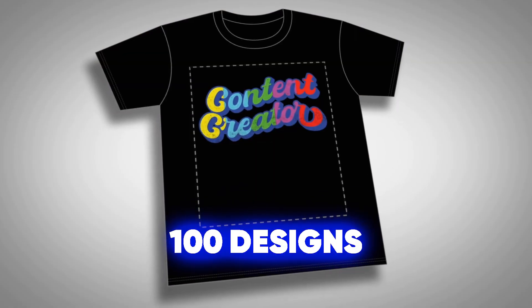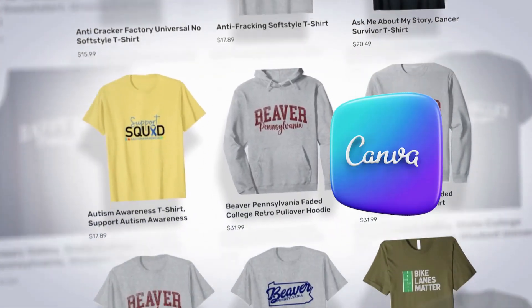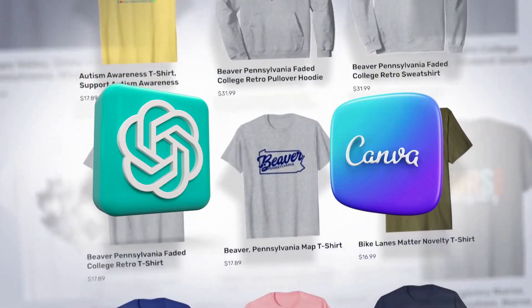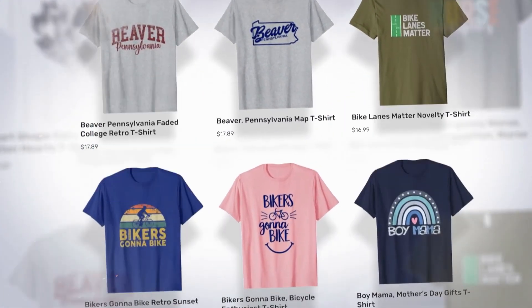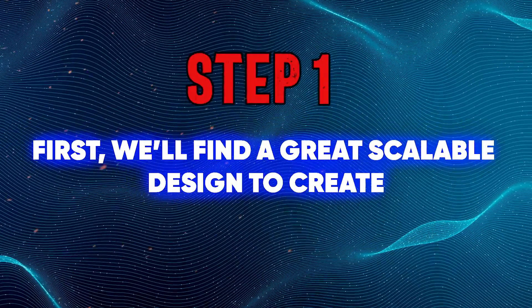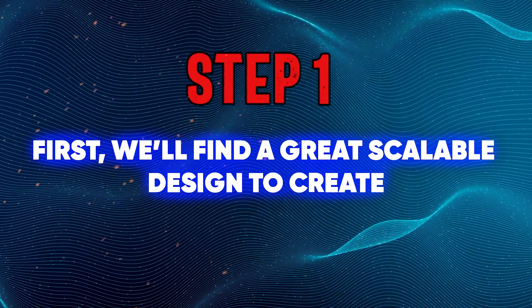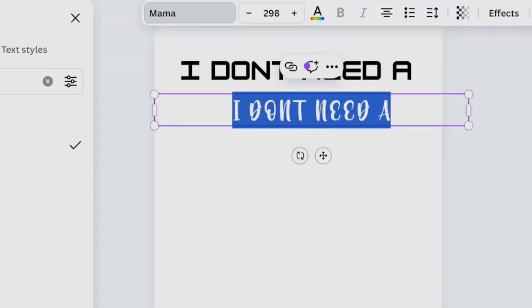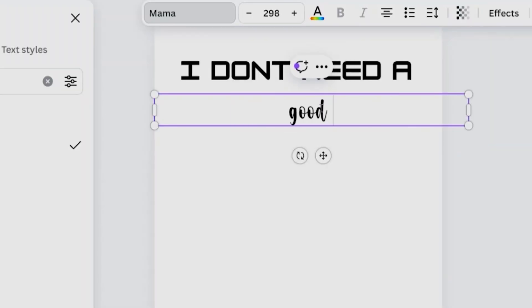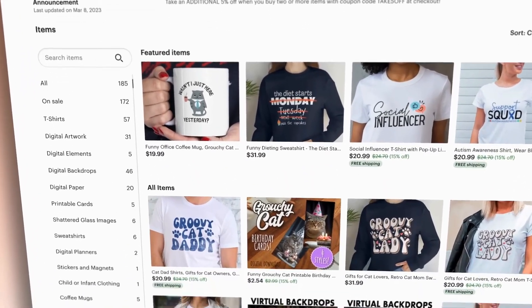In this video, I'm going to show you how to create 100 designs in a day using just Canva and ChatGPT. Number one: first we'll find a great scalable design. A scalable design is a template you can reuse by just changing the words, allowing you to quickly make multiple designs.